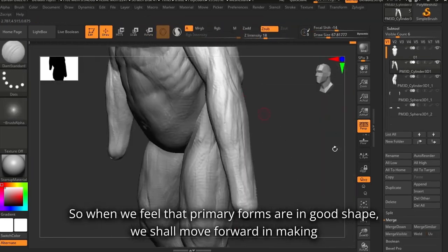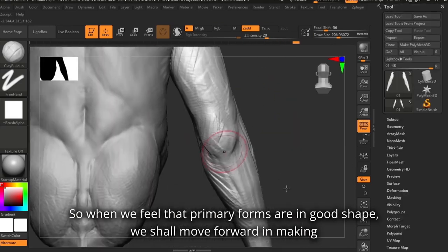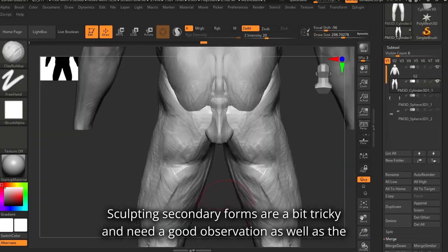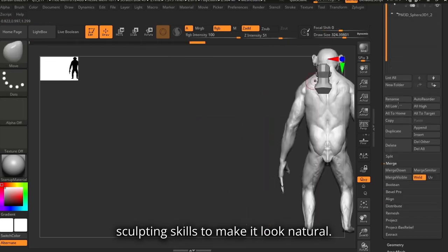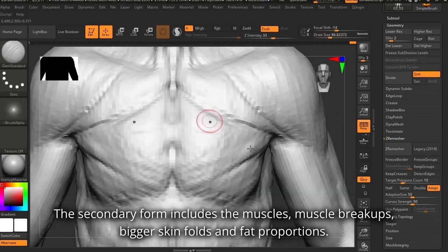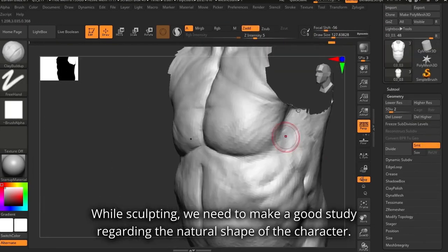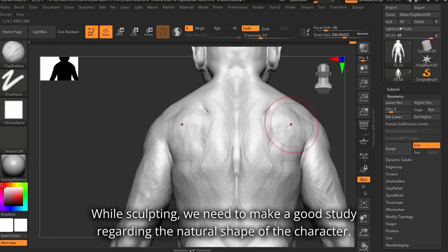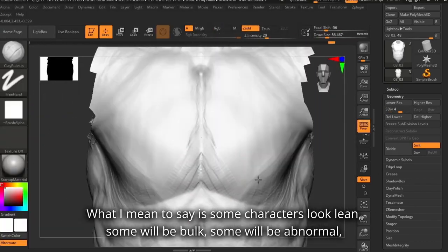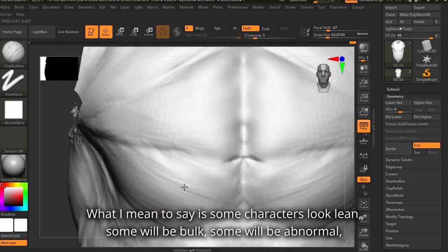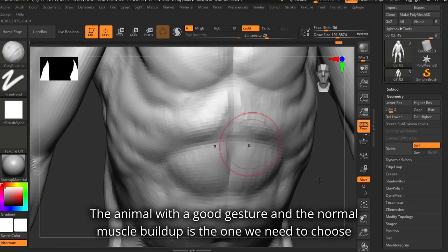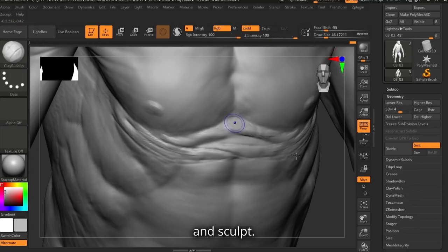When we feel that the primary forms are in good shape, we shall move forward to making the secondary shapes. Sculpting secondary forms is a bit tricky and needs good observation as well as sculpting skills to make it look natural. The secondary forms include the muscles, muscle breakups, bigger skin folds, and fat proportions. While sculpting, we need to make a good study regarding the natural shape of the character — some characters look lean, some will be bulky, some abnormal, some normal. The animal with a good gesture and normal muscle buildup is the one we need to sculpt.